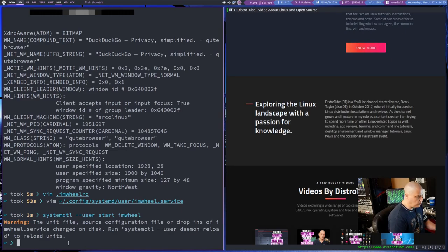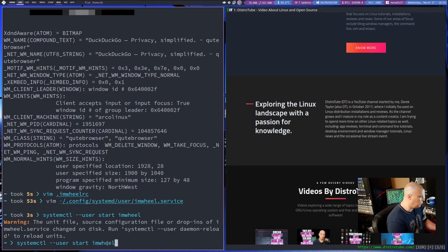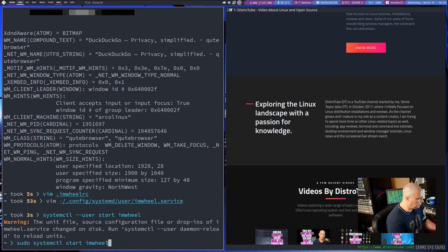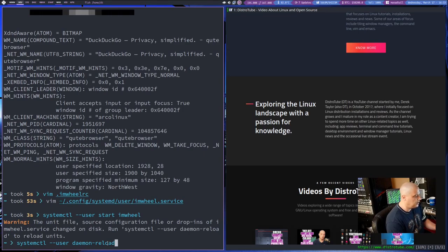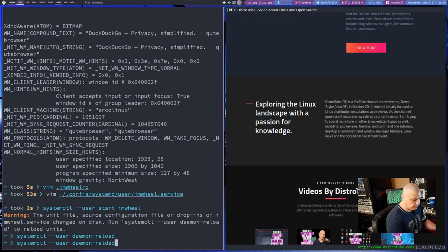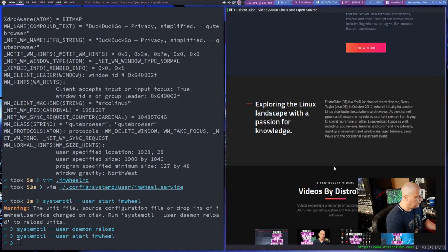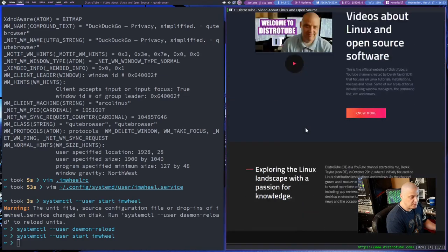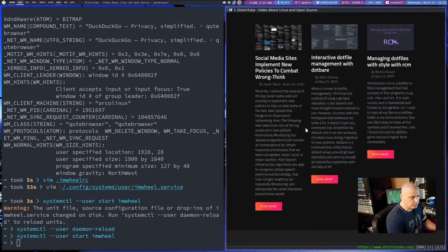So let me go ahead and SystemCTL dash dash user start IM Wheel. And it's giving me a warning. It says the unit file, source configuration file, yada, yada, yada. I needed to run the daemon reload first. So let's go ahead. I've got it here in my history, SystemCTL dash dash user daemon reload first. And then start IM Wheel.